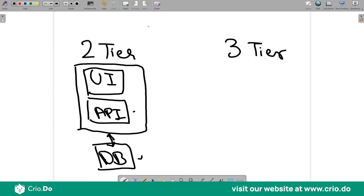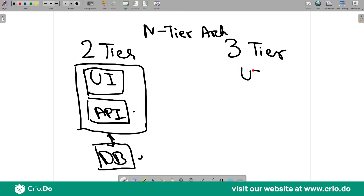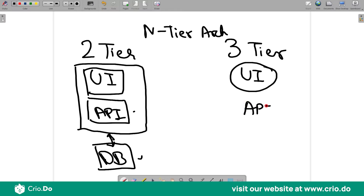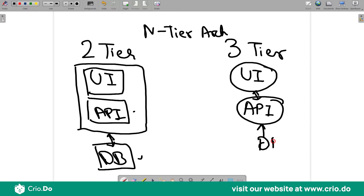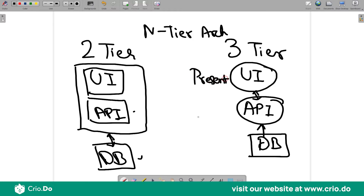For a three-tier architecture, we have three layers: the UI deployed to the UI web server, the API or web services deployed to the API server, and finally the database deployed to the database server. Since we have three different layers, they are called the presentation layer, the application layer, and the data layer.